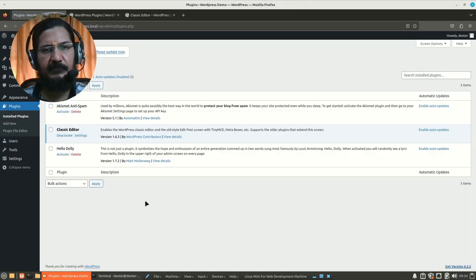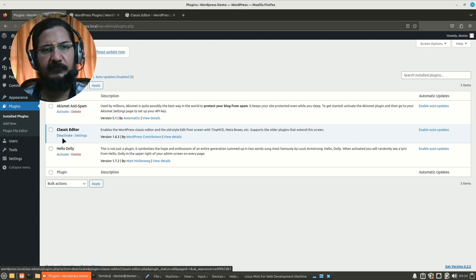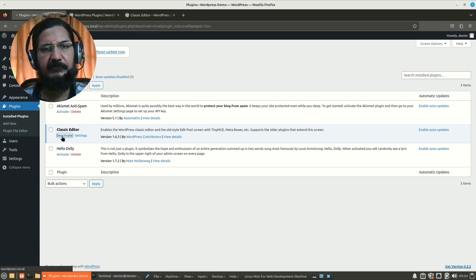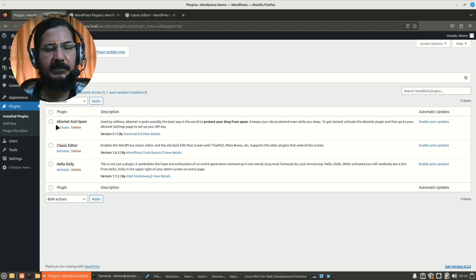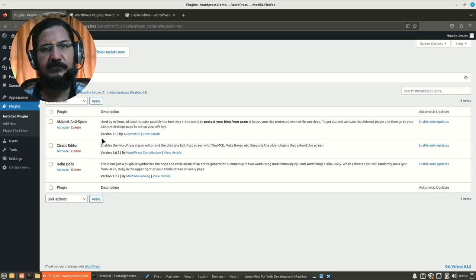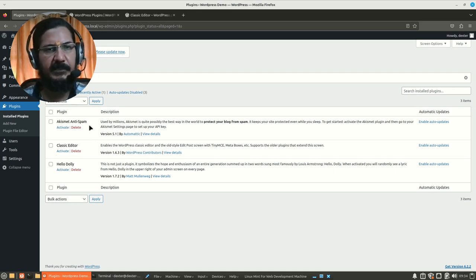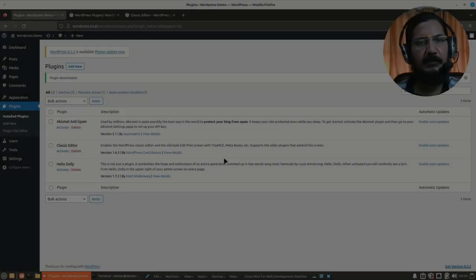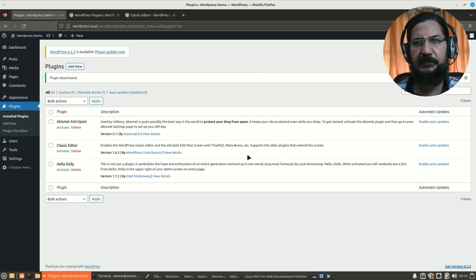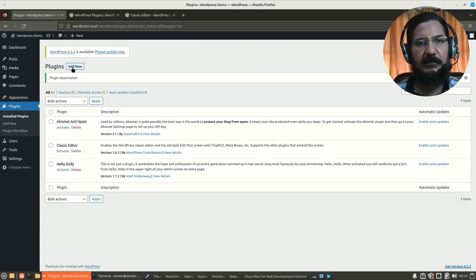So with this particular plugin we have got the editor. Let's get back to the plugin page. Now if you don't want this plugin anymore, first of all you have to deactivate it. Once the plugin is deactivated then we will be switched back to the classic editor depending on the plugin. Another plugin that we want to try is the captcha plugin.